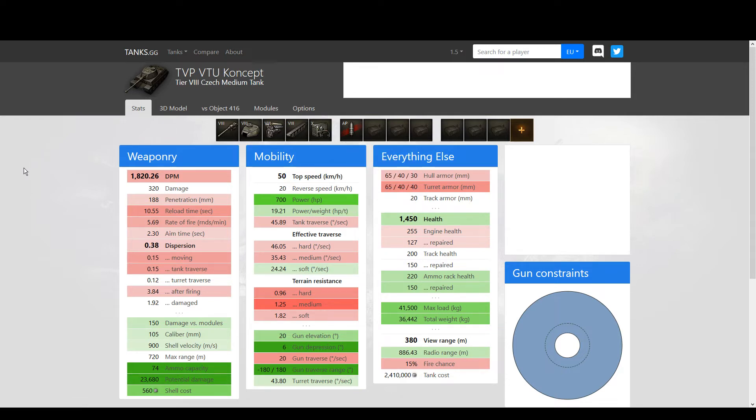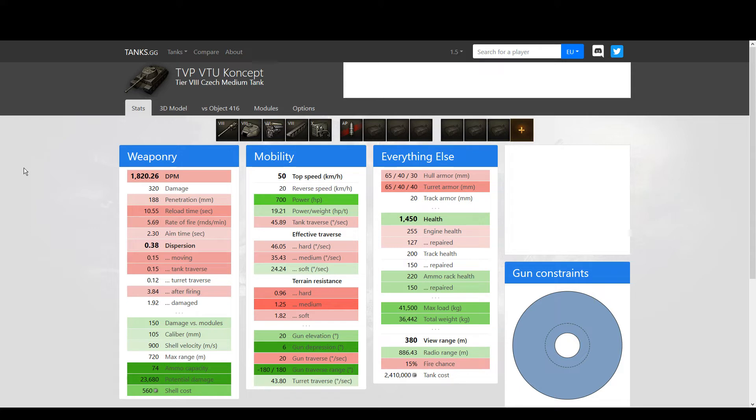This means that Object 416, when it comes up against anything with armor, is gonna pen easily and reliably, while the TVP VTU Concept simply won't. The TVP VTU Concept will struggle to penetrate the Hohol from long range, which is a same-tier heavy tank, while the Object 416 will have no problem whatsoever.